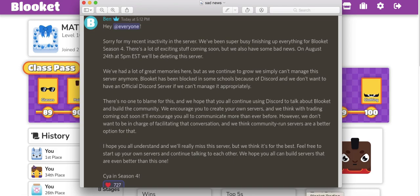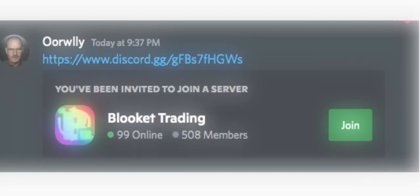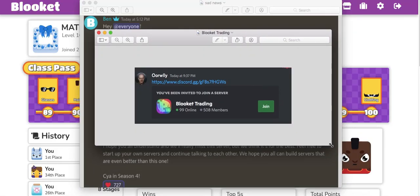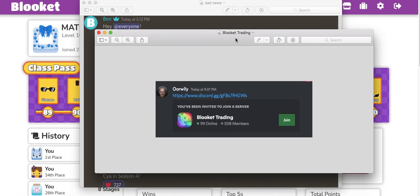We're going to have to join one, and this is the one right here. Right here, everyone. We're going to have to join right here, Blooket Trading. It already has 500 members, almost 1,000.